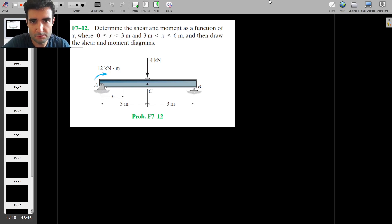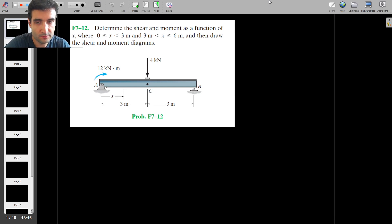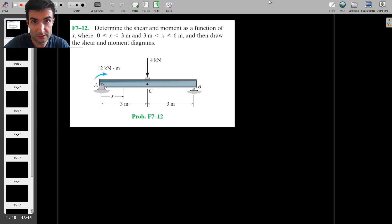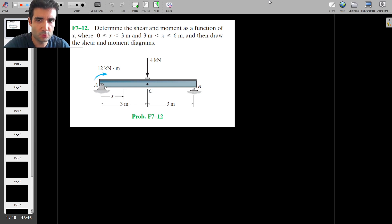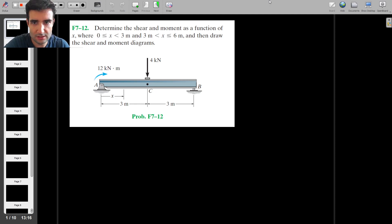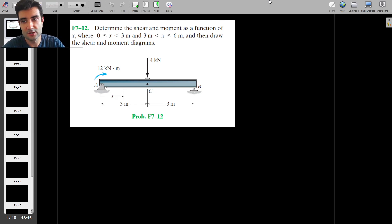This is the last problem from the mini-series, where we look at the shear force and the bending moment diagrams for a beam on which there's a point load and a point moment. This is the kind of problem that you could get as a first-year engineering student, so if you'd like to see anything similar on the channel or have any questions, let me know in the comments.